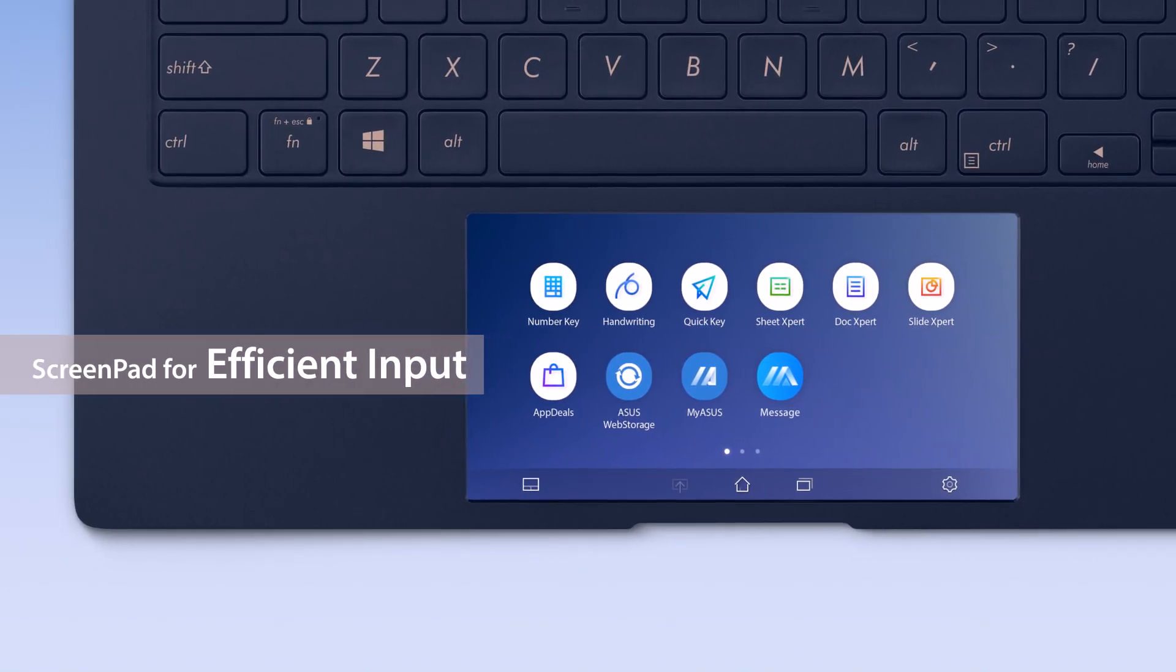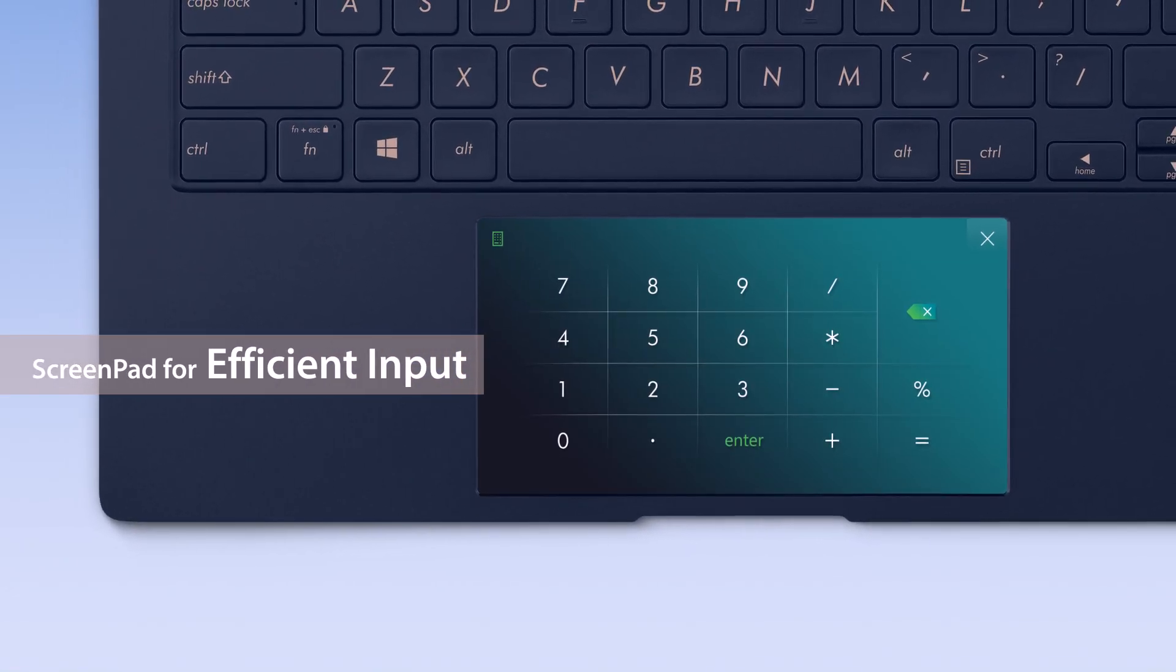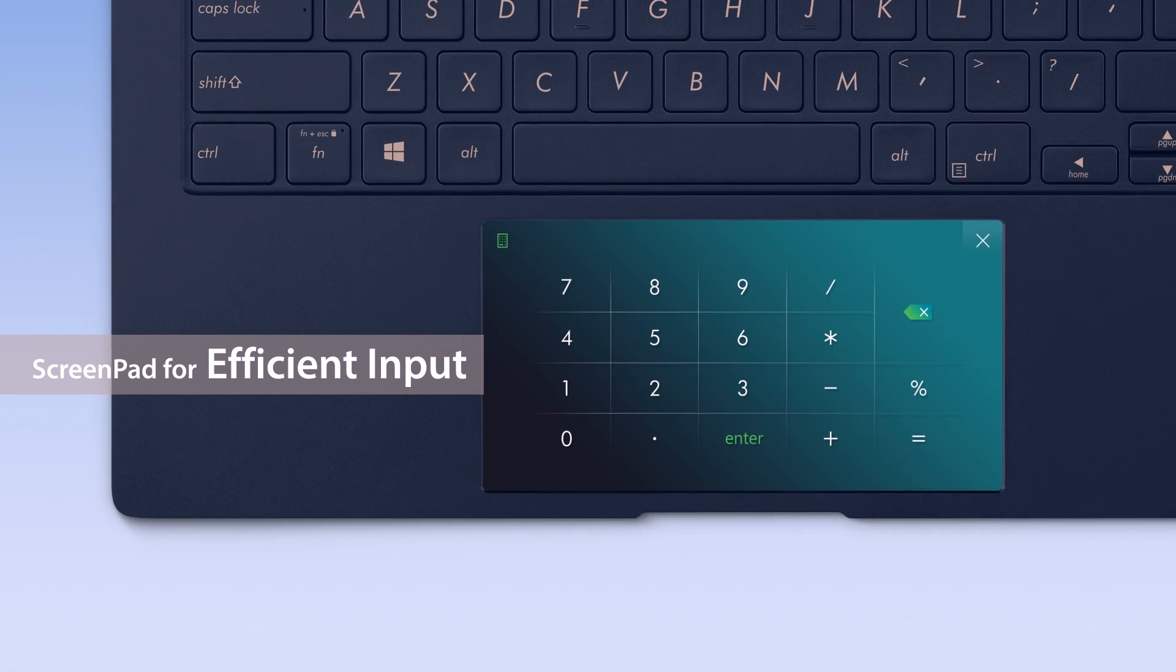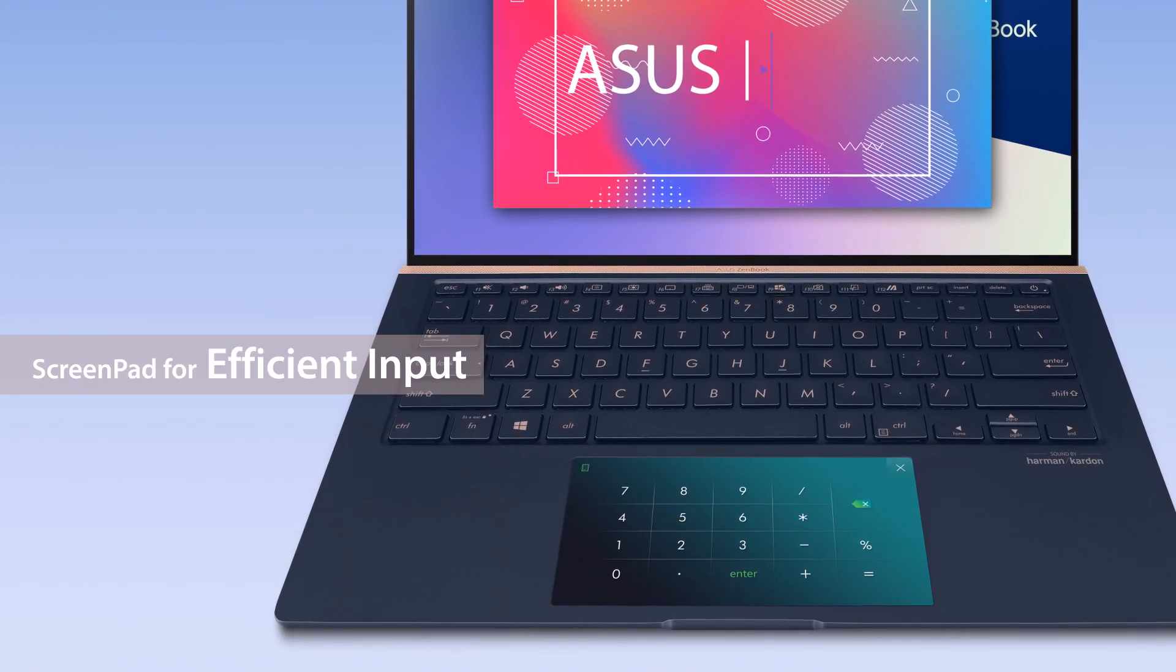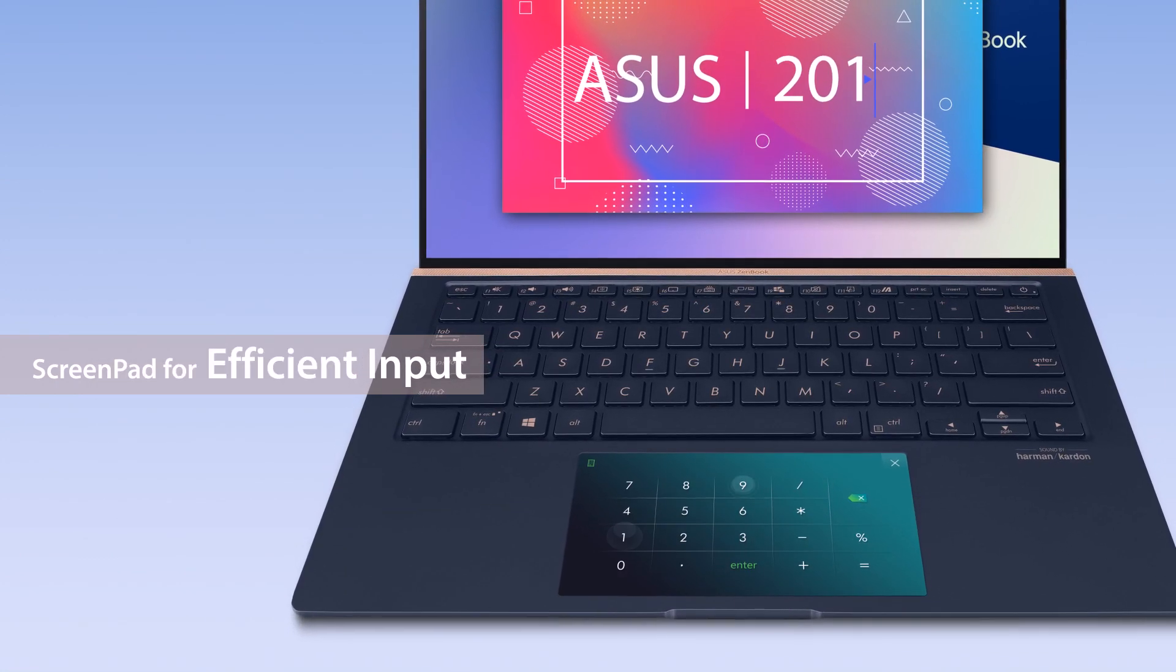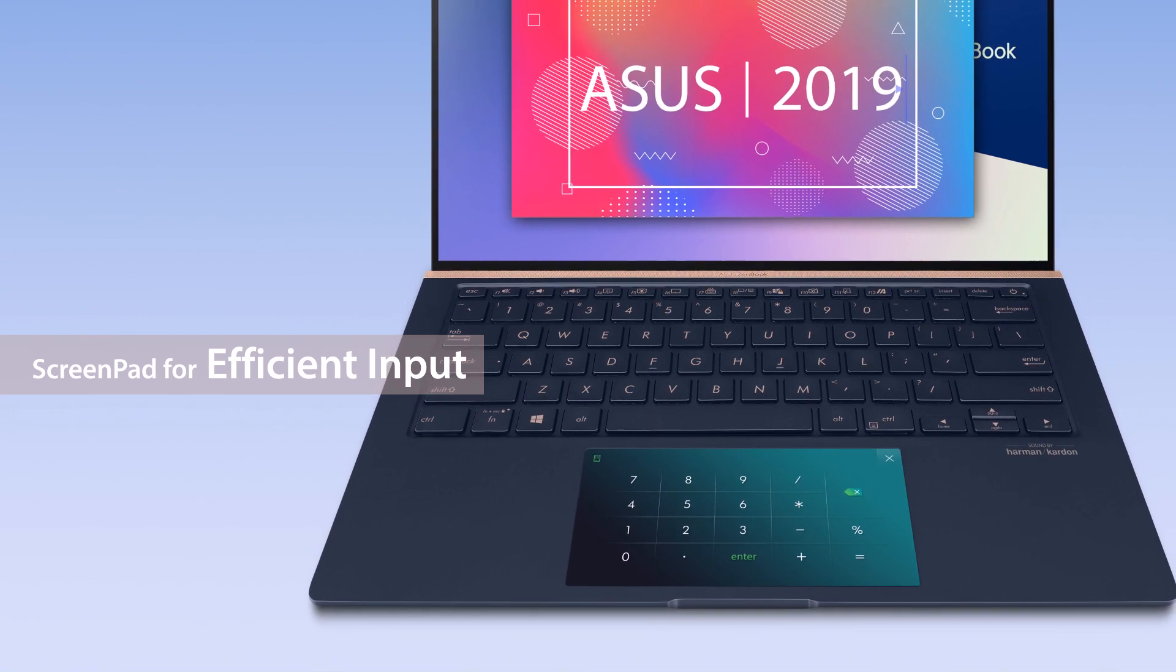You can also work more efficiently with the built-in ScreenPad utility apps. For example, if you need to key in numbers, number key speeds up the process.